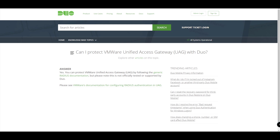So if you do decide to configure this and there are any issues you encounter, from a Duo standpoint if you have Duo Care then it's probably not going to be supported. However, with that said it is possible, as we said with the generic RADIUS, and that's the purpose of this video — to set this up, test it, and make sure that we get the right configuration in place so that we don't encounter any issues.